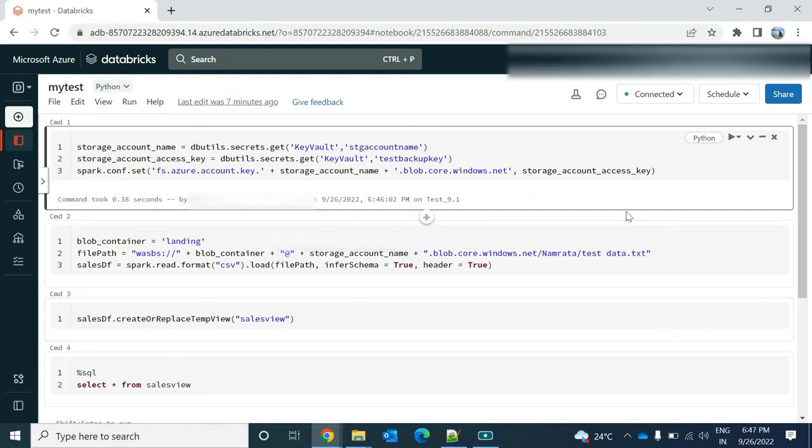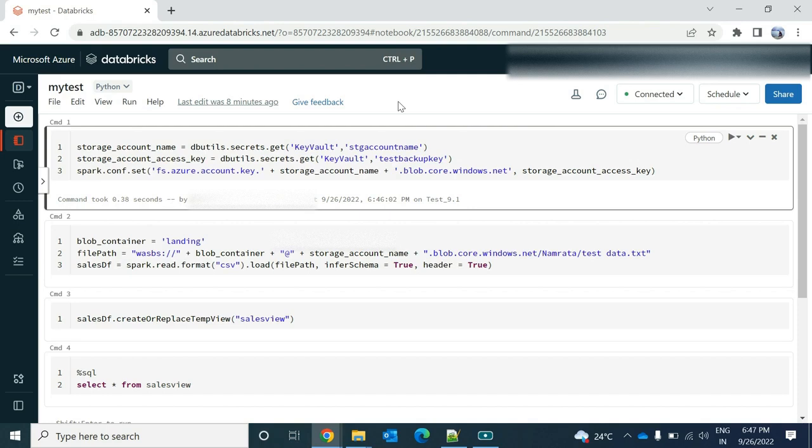Hello guys, welcome to my channel. This is Nitin Pawar. In my last video I have shown you how you can create a cluster in your Databricks. In this video we will talk about how to read the file from your storage account.